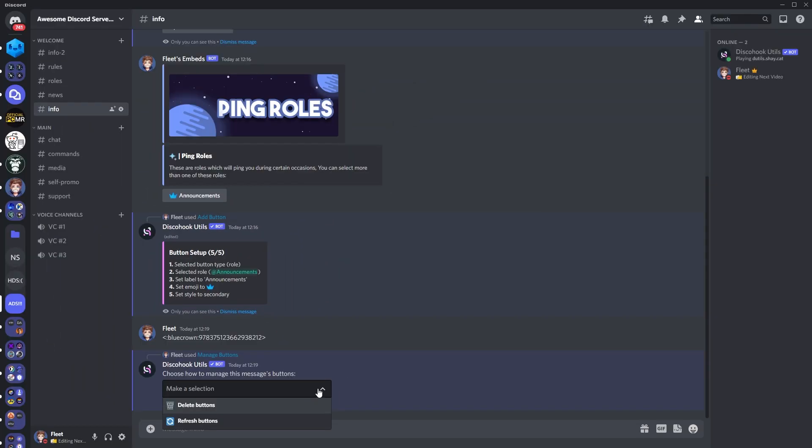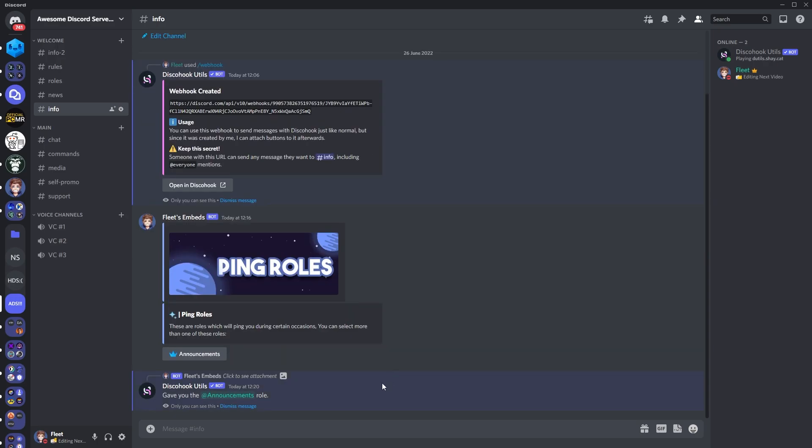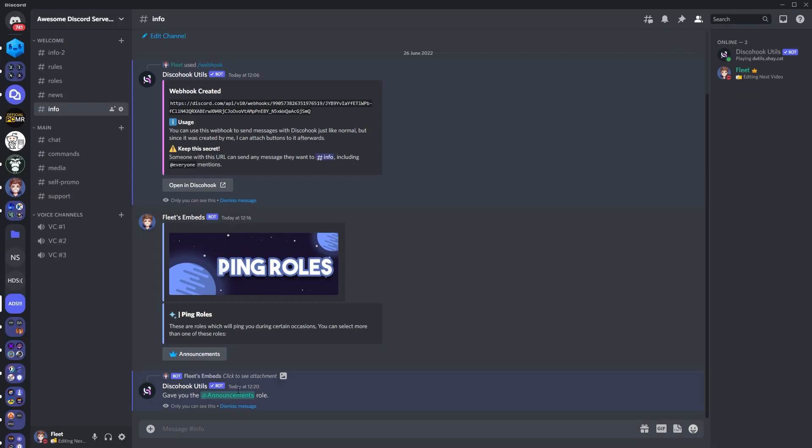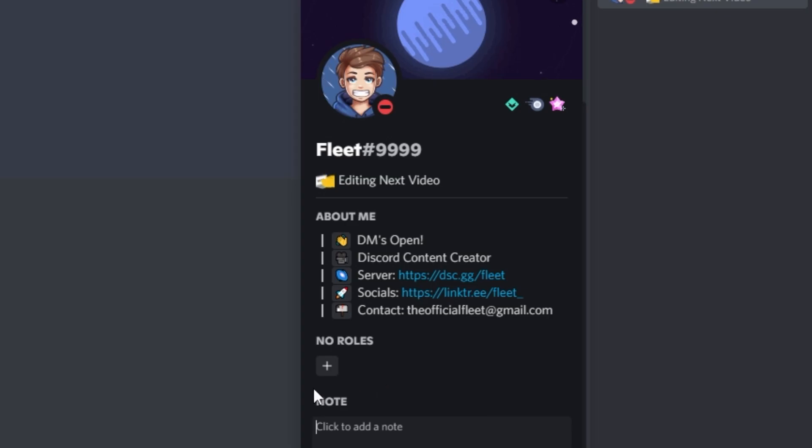And there you are, that's how you add roll buttons to an embed. To show you they work, when you click the button, it gives me the roll, and then when you click the button again, it removes the roll.